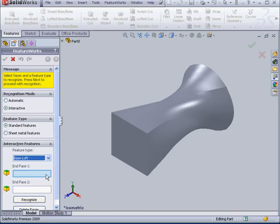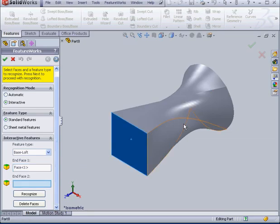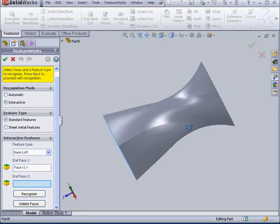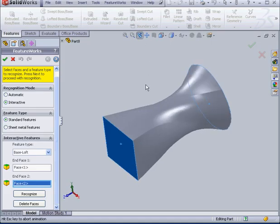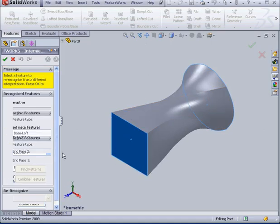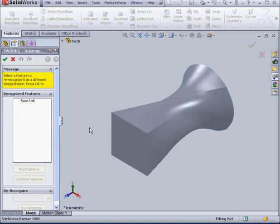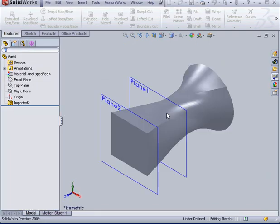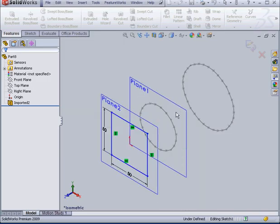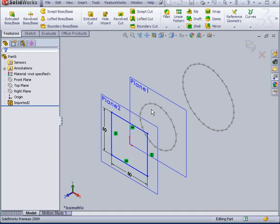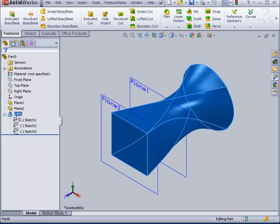Now, let me select the end face. And we're ready to recognize. Let's click OK. SolidWorks processes our request. And now it's finished. Here's our loft.